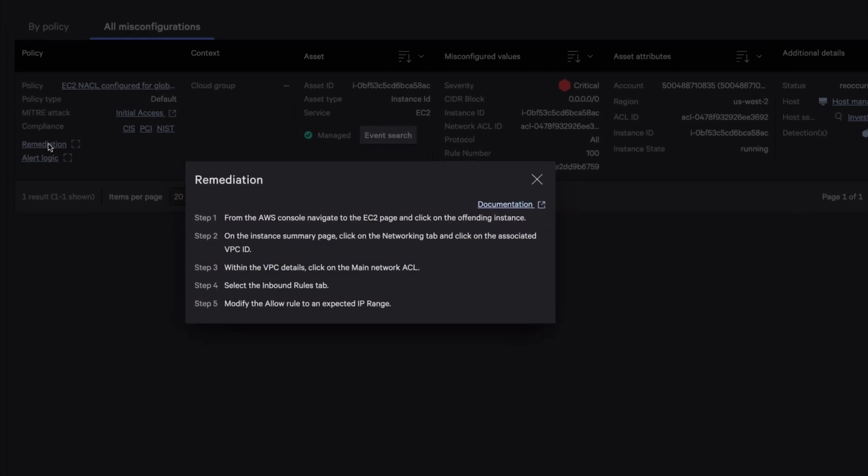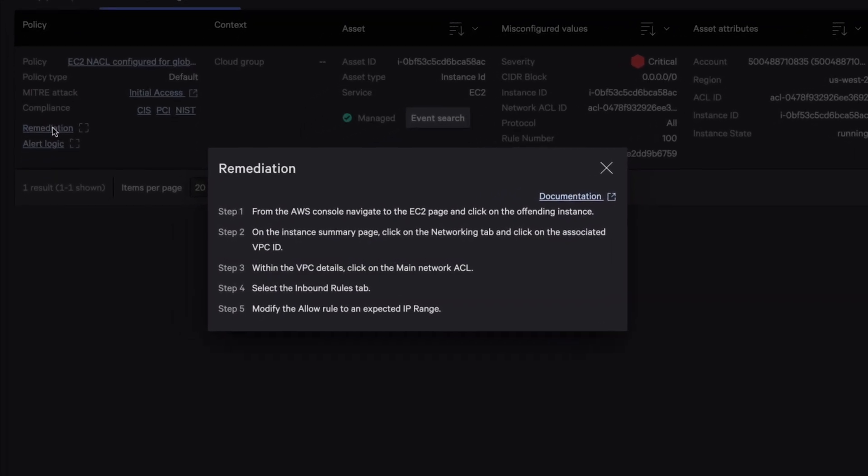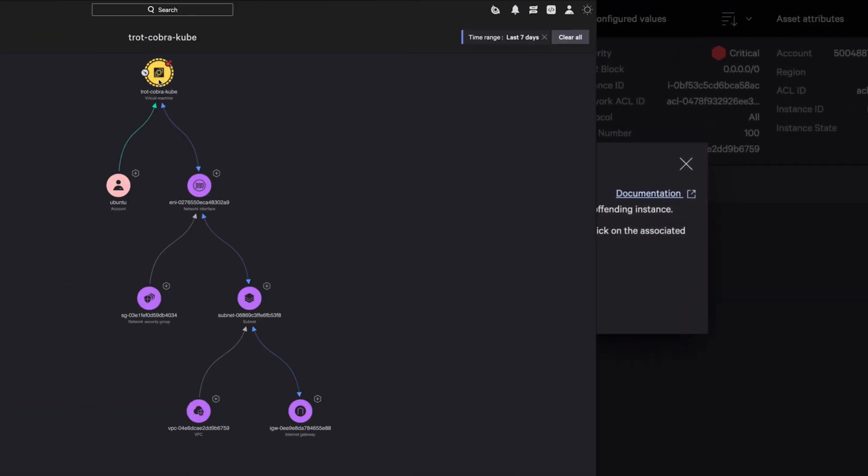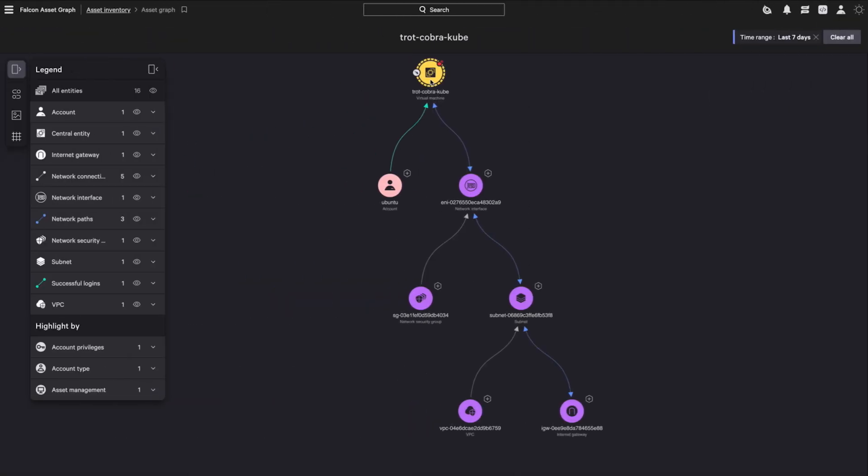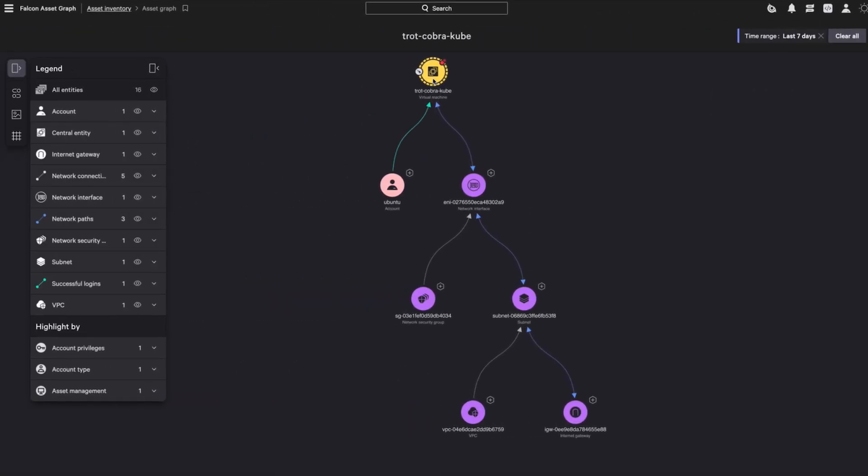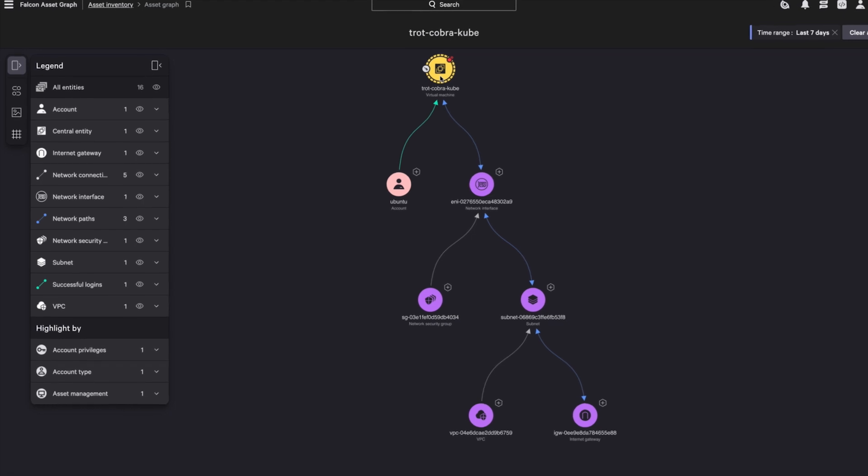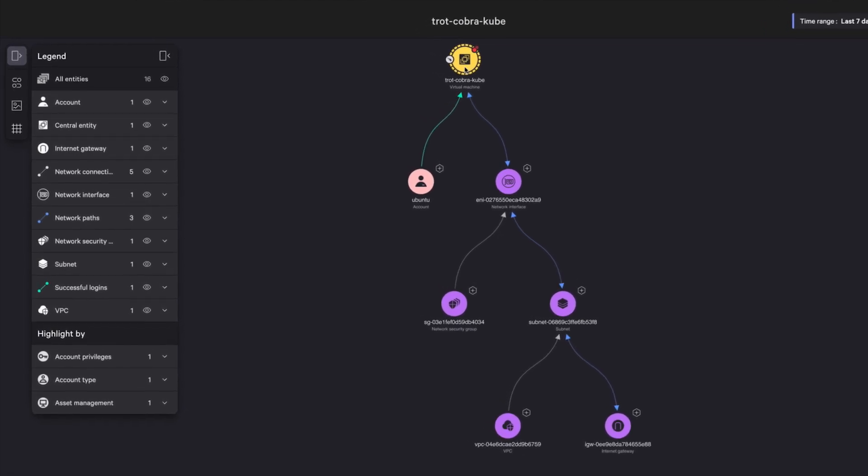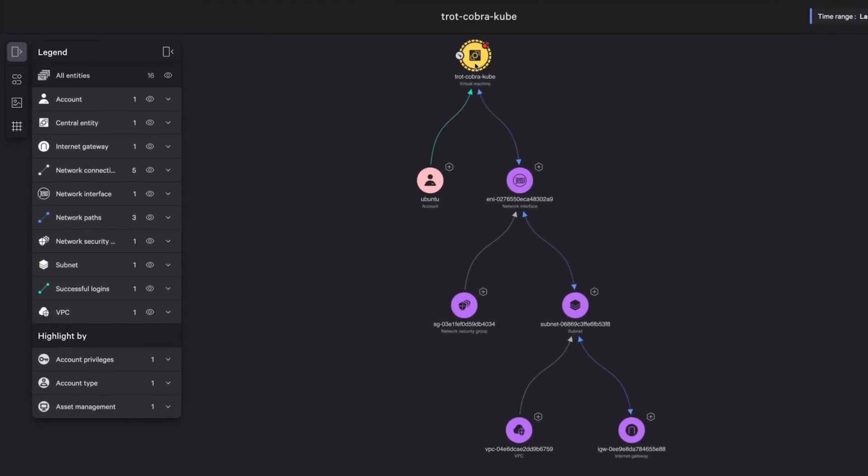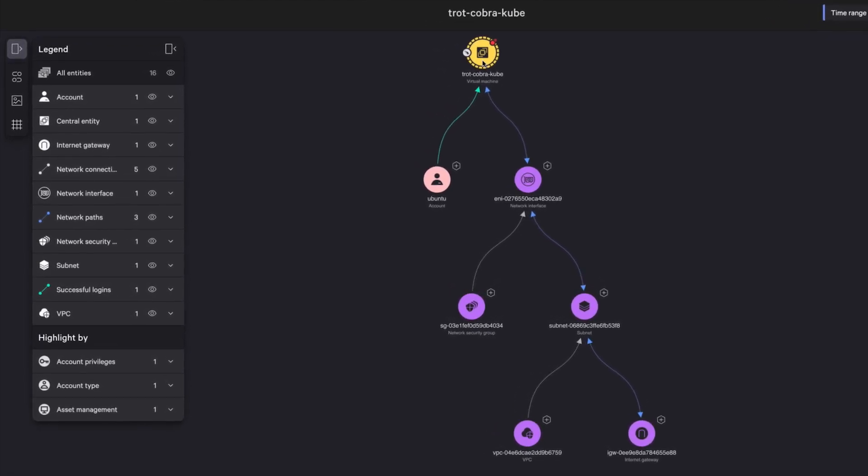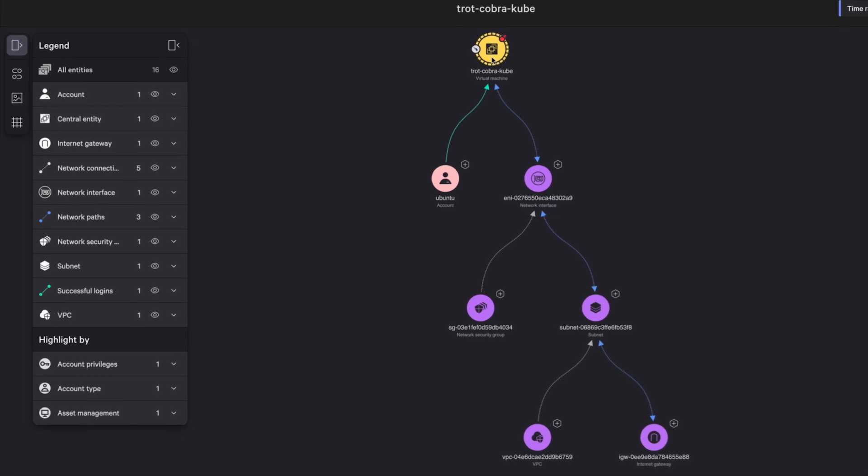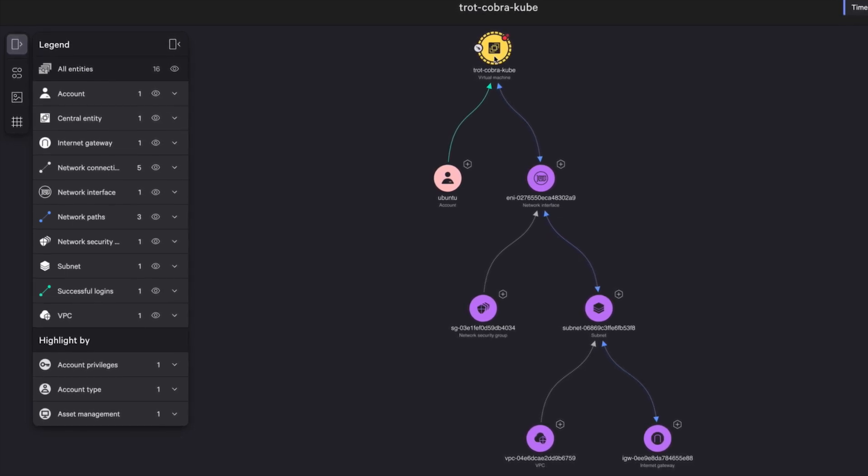Next, you want to remediate this misconfiguration. Falcon Cloud Security includes expert guidance steps for complete remediation. Asset Graph automatically stitches together the complete trajectory of an adversary, cutting investigation and response time. One view, complete cloud security.